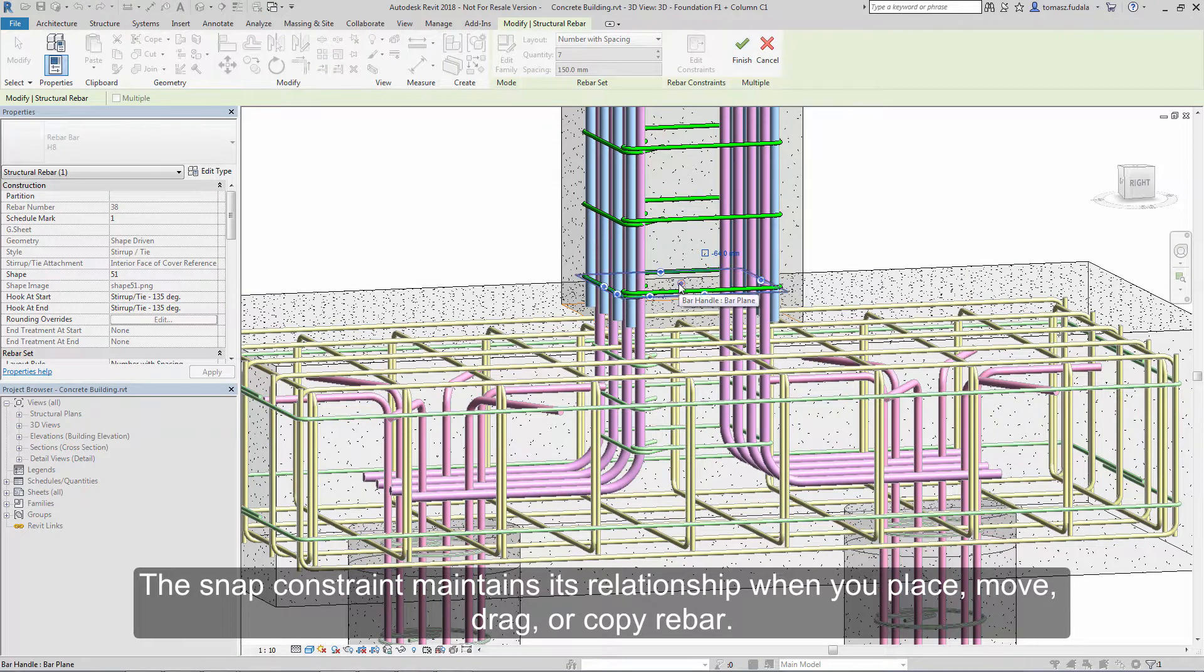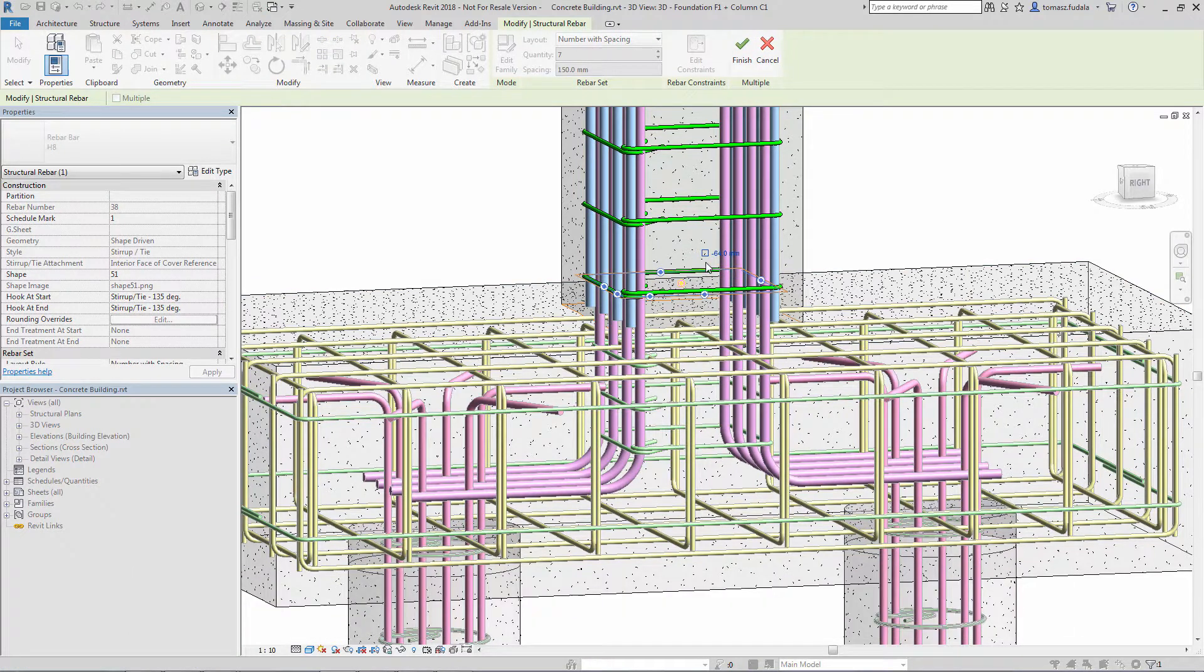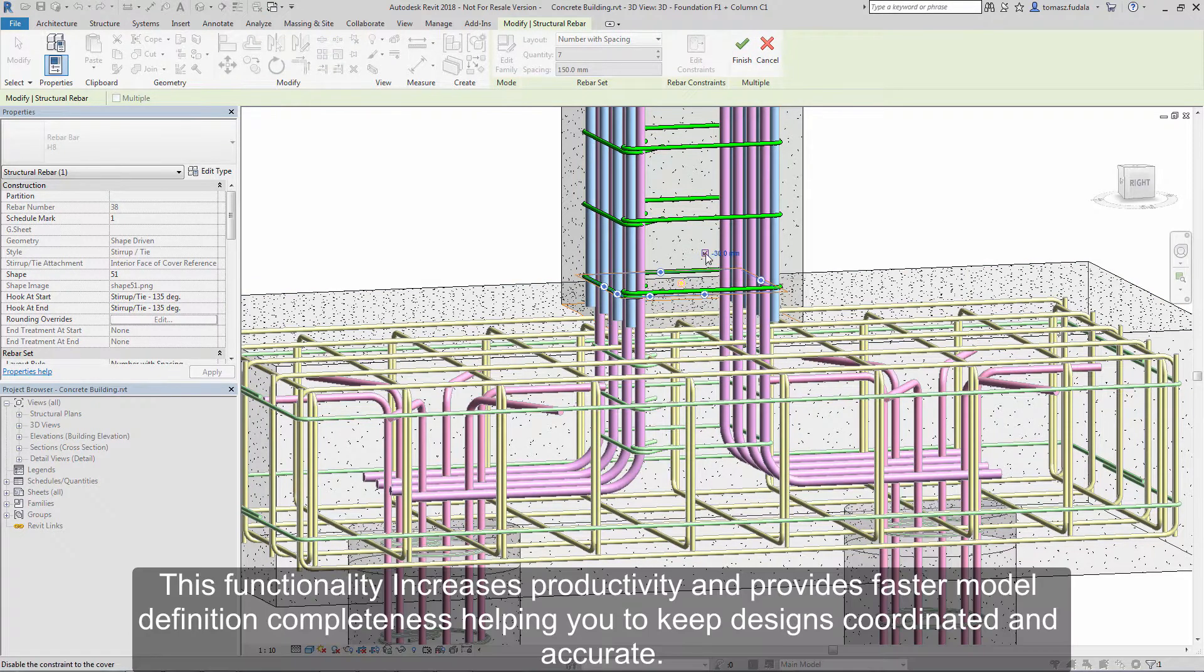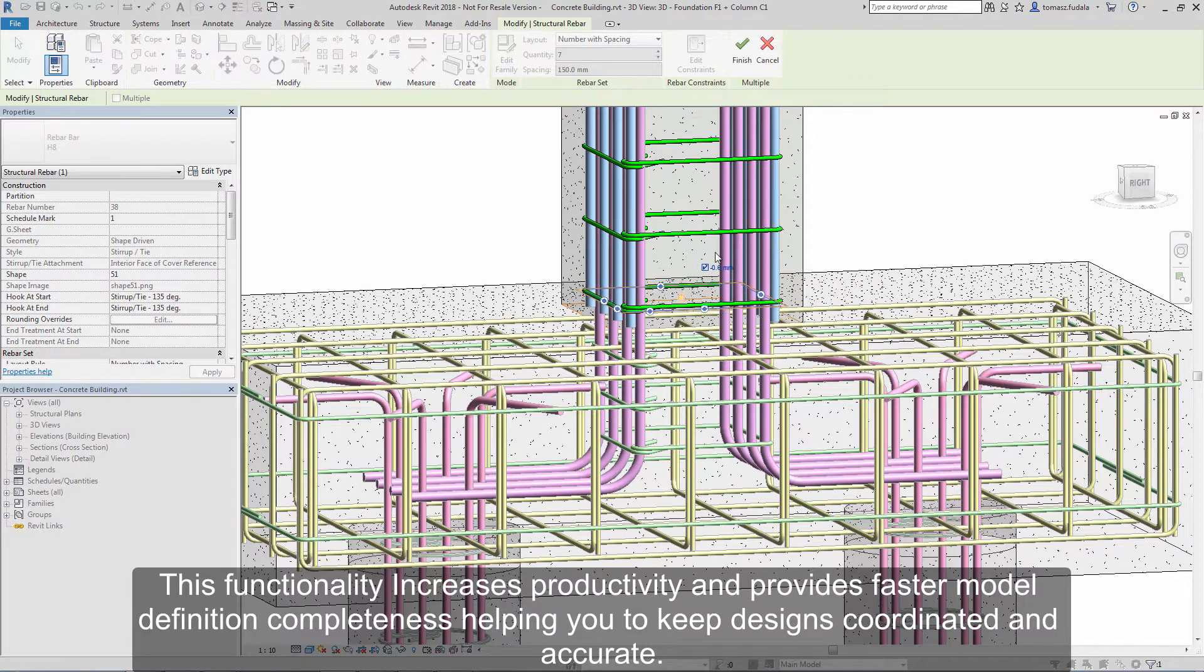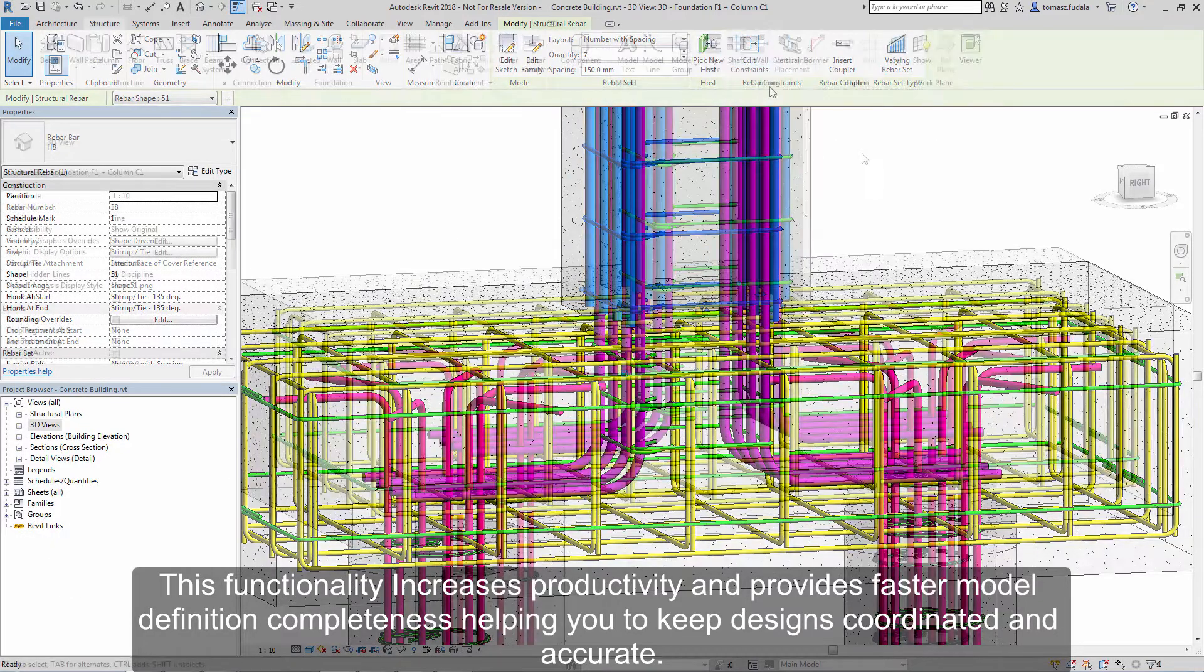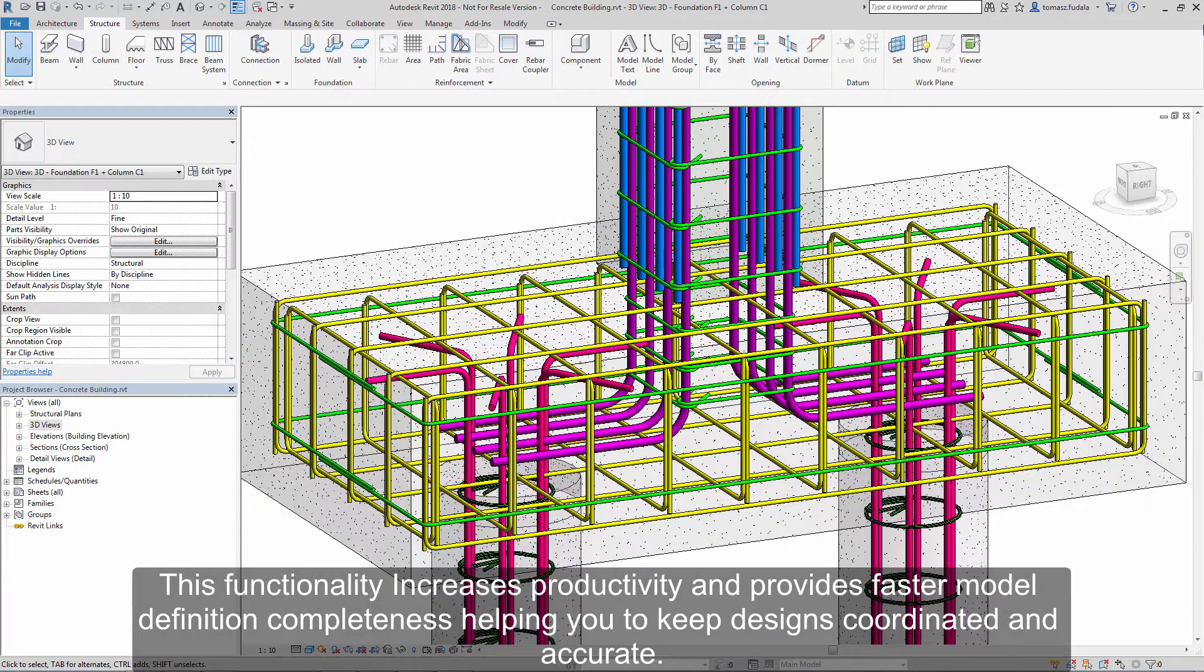This functionality increases productivity and provides faster model definition completeness methods, helping you to keep designs coordinated and accurate.